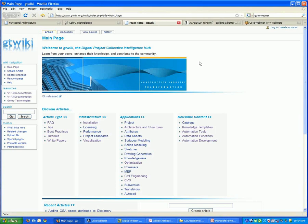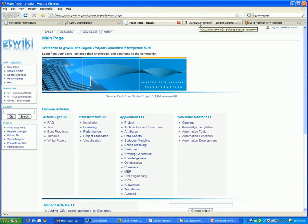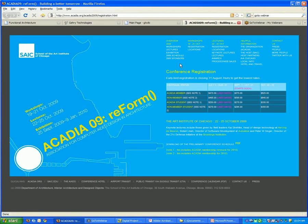One other quick thing, I don't know if anyone will be attending the Acadia event in Chicago, but we'll be there giving a workshop.